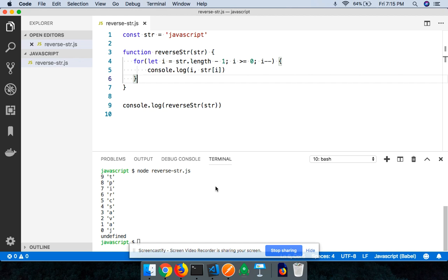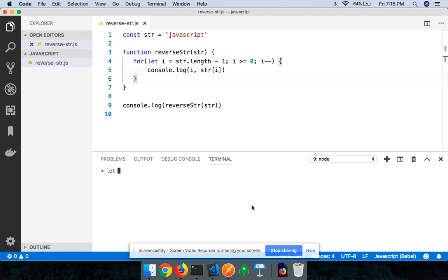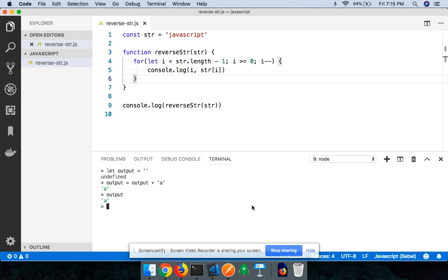Now the next thing that you need to be aware of is a concept called string concatenation. For example, let's say I have an output which is going to be an empty string. I can now do output equals output plus the character 'a'. You can see the output is now 'a'. I can say output equals output plus the character 'b'. You can see that it is 'ab', meaning I'm now going to be performing string concatenation.